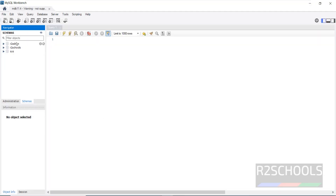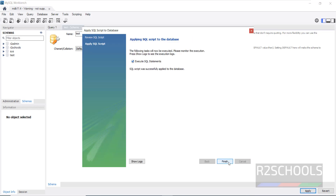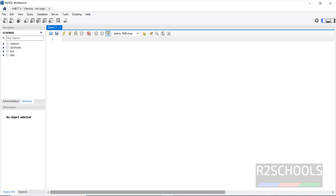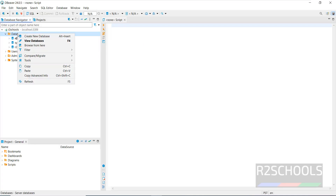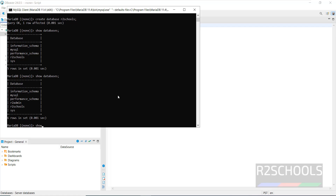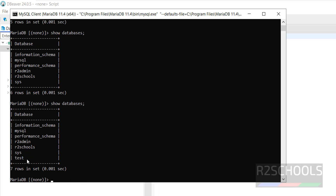We have the r2schools database or schema. Right-click and click on 'Create schema', provide the name for the schema, then click on apply, again click on apply — it is done. Click on finish and close this window. The test database is there. Even if you right-click and click on refresh, the test database is visible. You can also verify from the MariaDB client — the test database is there.